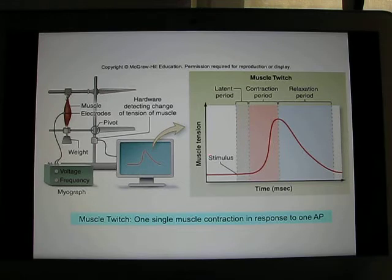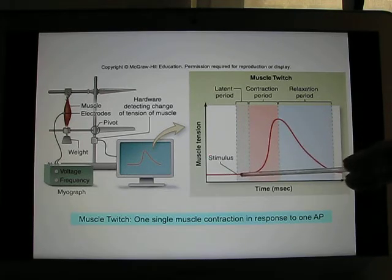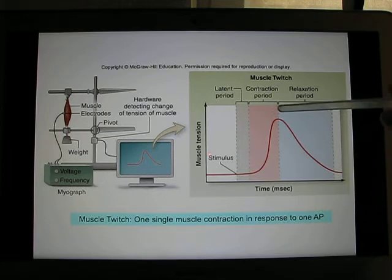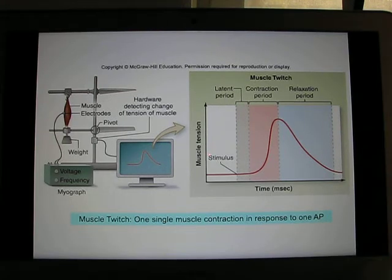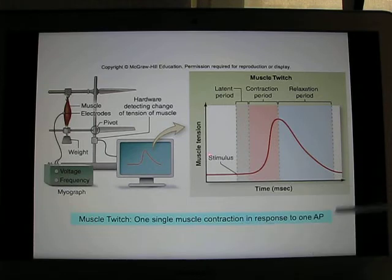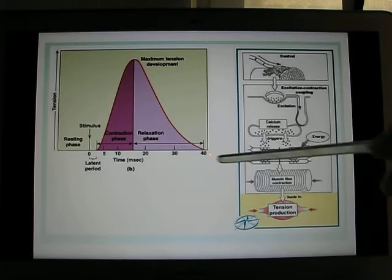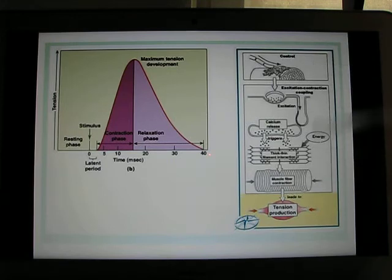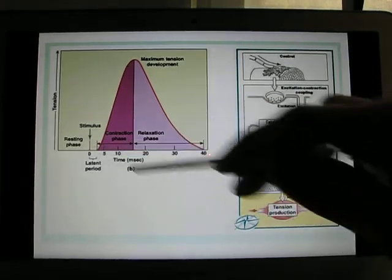When your muscle contracts, you provide an electrical stimulus. The muscle starts to contract — you have the contracting phase, and then the muscle relaxes — the relaxation phase. We call this one muscle twitch: a single contraction and relaxation. This whole process, from the electrical stimulus to contraction and relaxation, takes about 40 milliseconds.